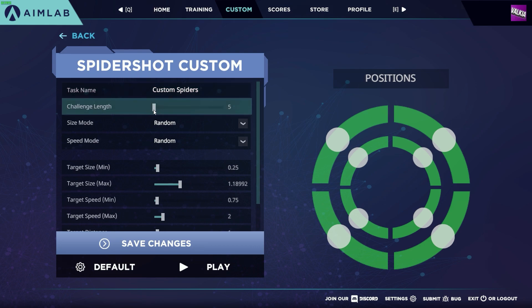You can also set the time duration for the task. Normally tasks are set to 60 seconds, but this can be increased all the way up to 600 seconds, which allows you to train on the task for much longer.